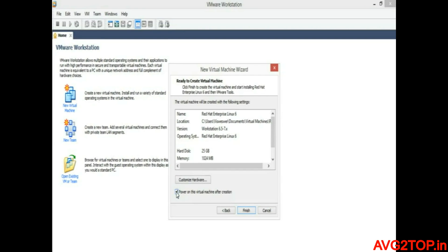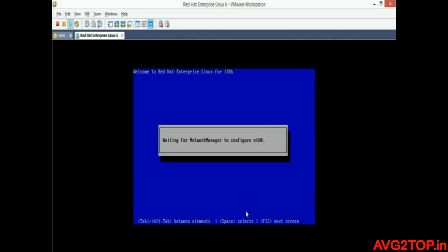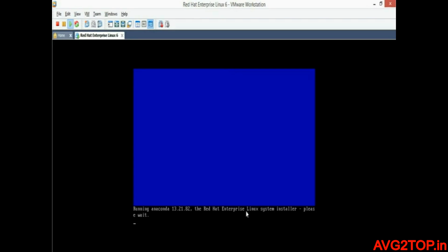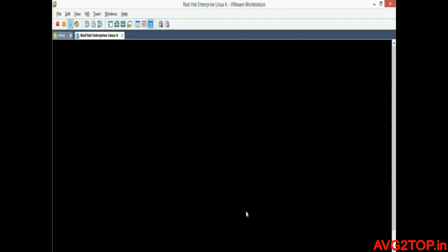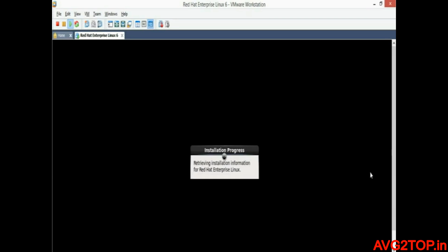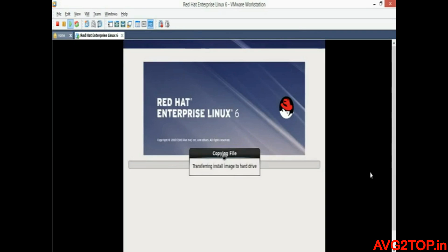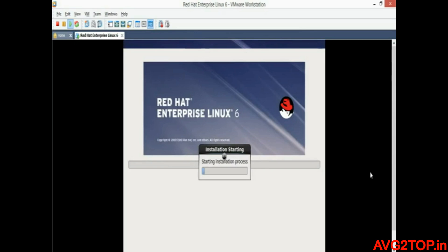Please enable this option so your virtual machine will be powered on automatically when it is created. Click Finish. The installation process is now running. You can get the message 'Found local installation media', which is already mapped. Now it is trying to create the file system, which is already formatted.